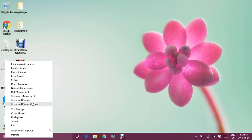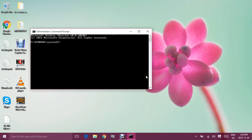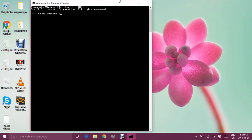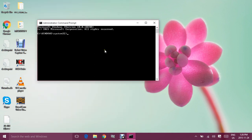On the Start icon I will right-click and go to Command Prompt as Administrator. Depending on what kind of operating system you have, it's going to be a bit different, so just keep that in mind.